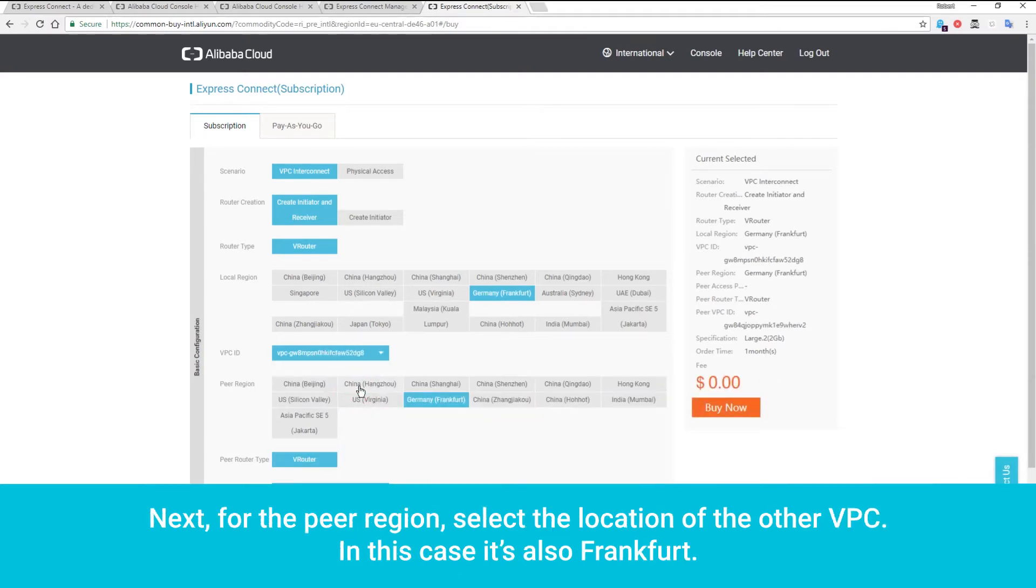Next, for the Pier region, select the location of the other VPC. In this case, it's also Frankfurt.